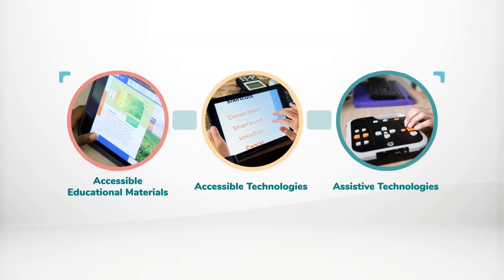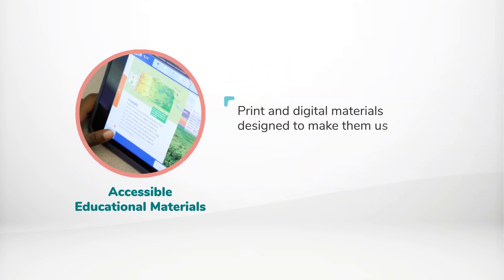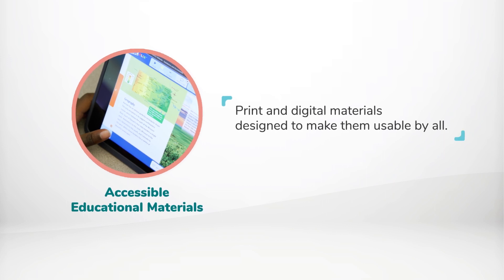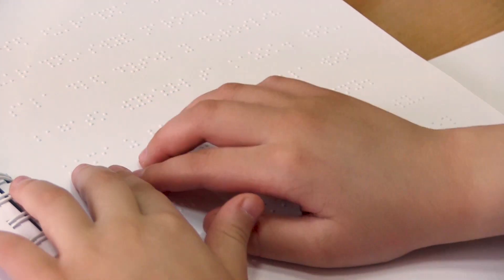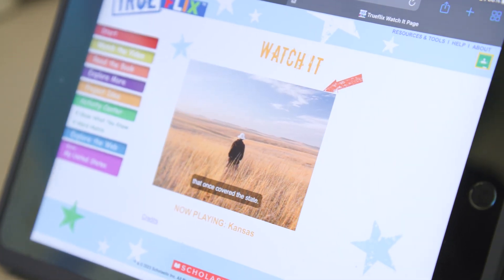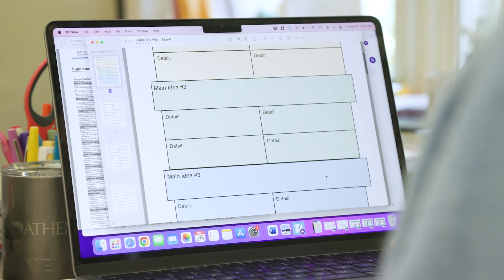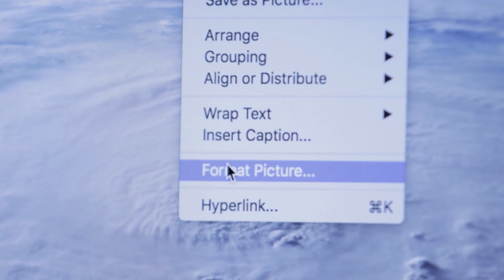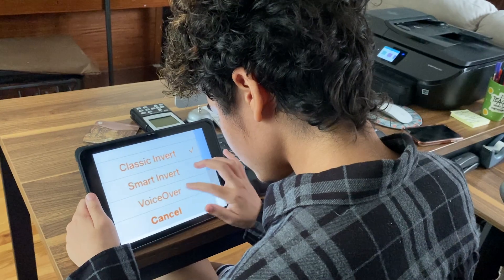We like to think of inclusive technology in three categories. First, we have accessible educational materials, also known as AIM. Accessible educational materials are print and digital materials that are designed to make them usable by all. Some examples of these would include a large print or braille version, or a digital or audio version with captions on any accompanying videos. Accessible educational materials also can include all of the materials that teachers create. For example, a teacher might add alt text to describe the images used in a lesson to make those images accessible for students using a screen reader.